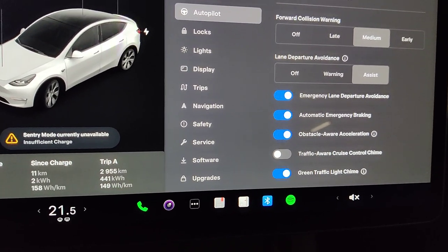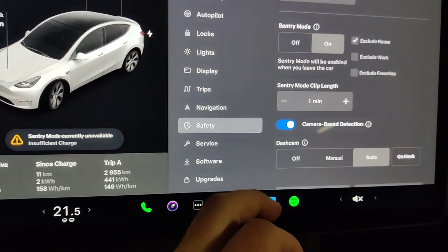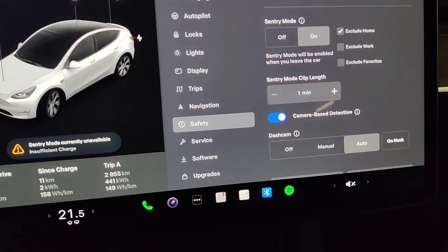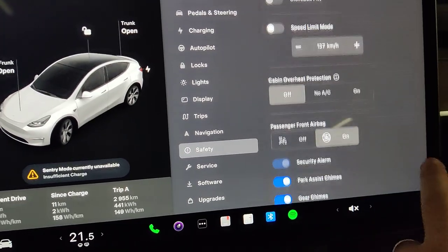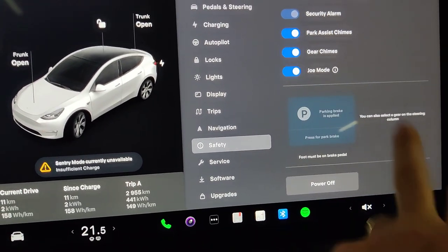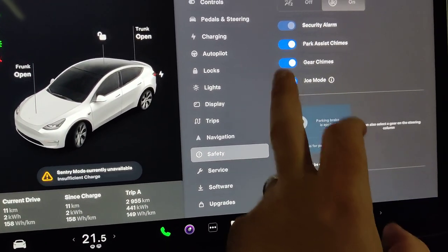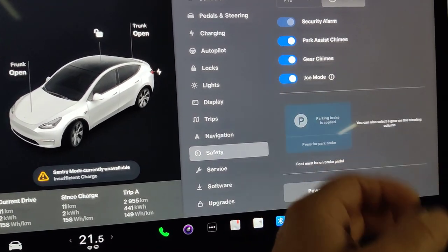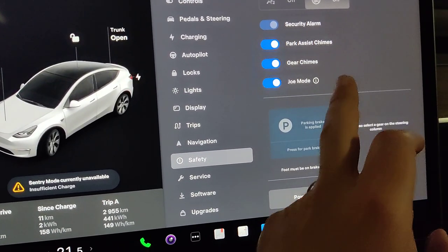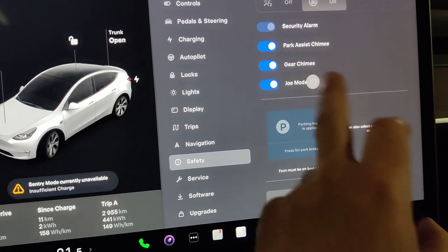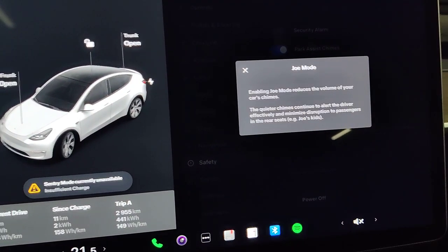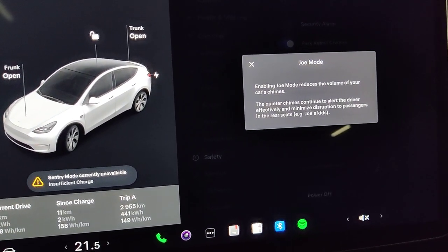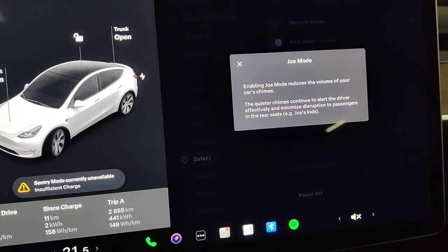Instead, I went under Safety, and down here you will have Joe Mode. So by default, Joe Mode is not enabled, so I enabled it. What Joe Mode does is it reduces the volume of all the car chimes.